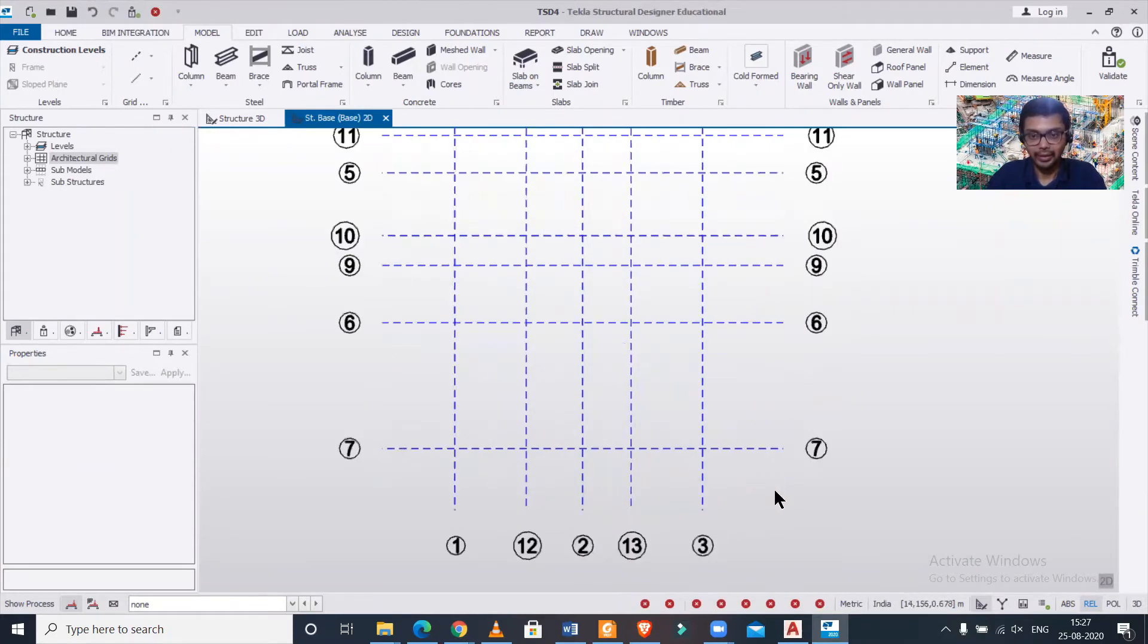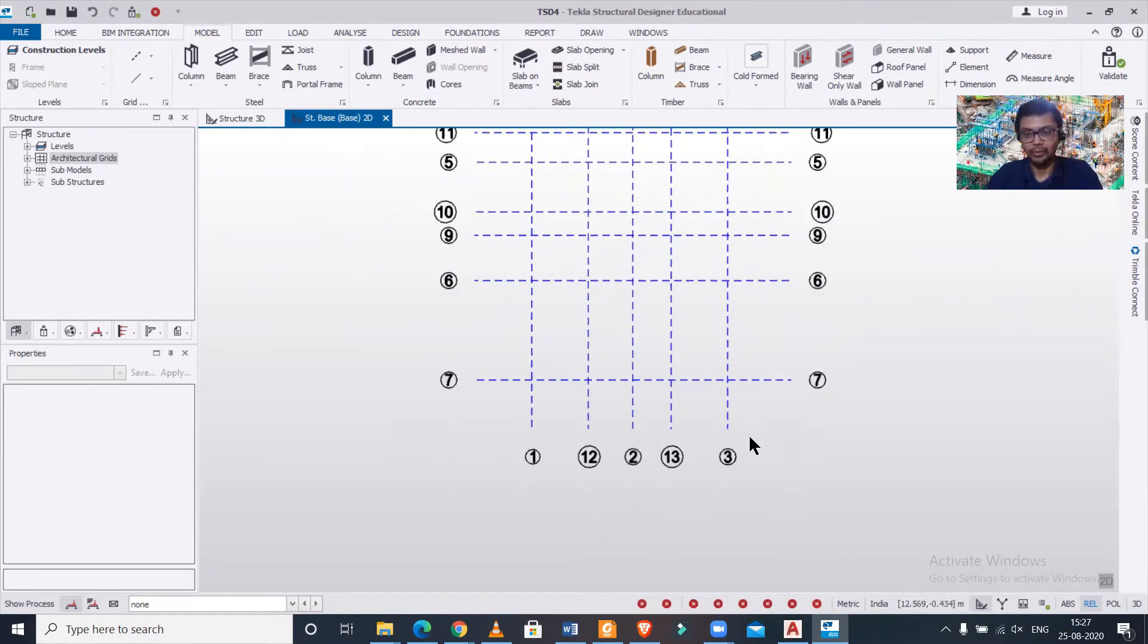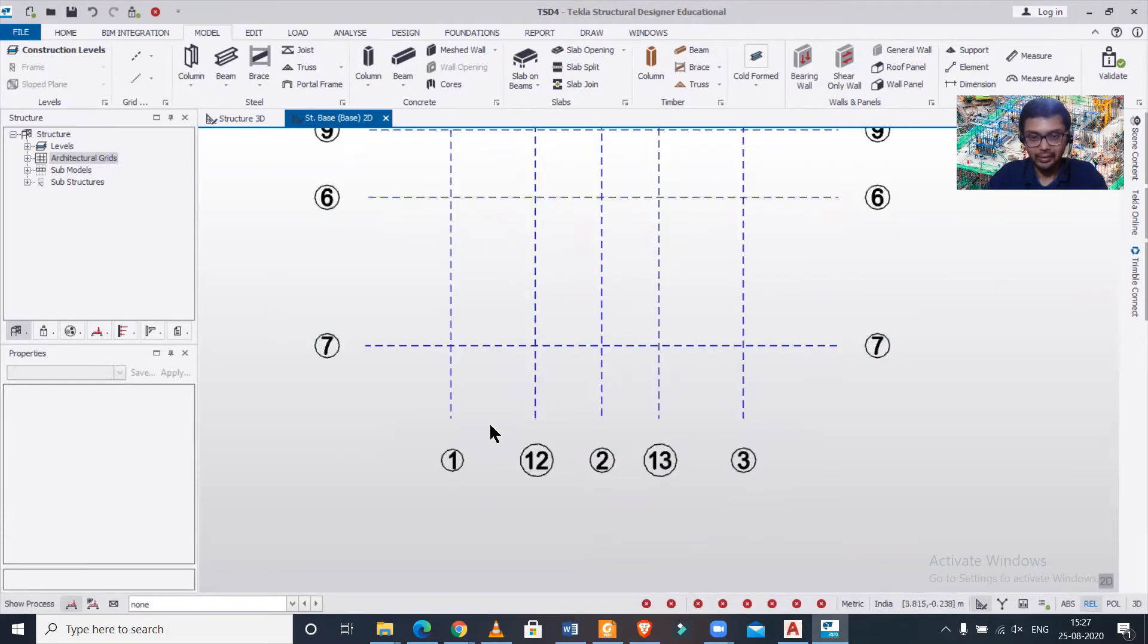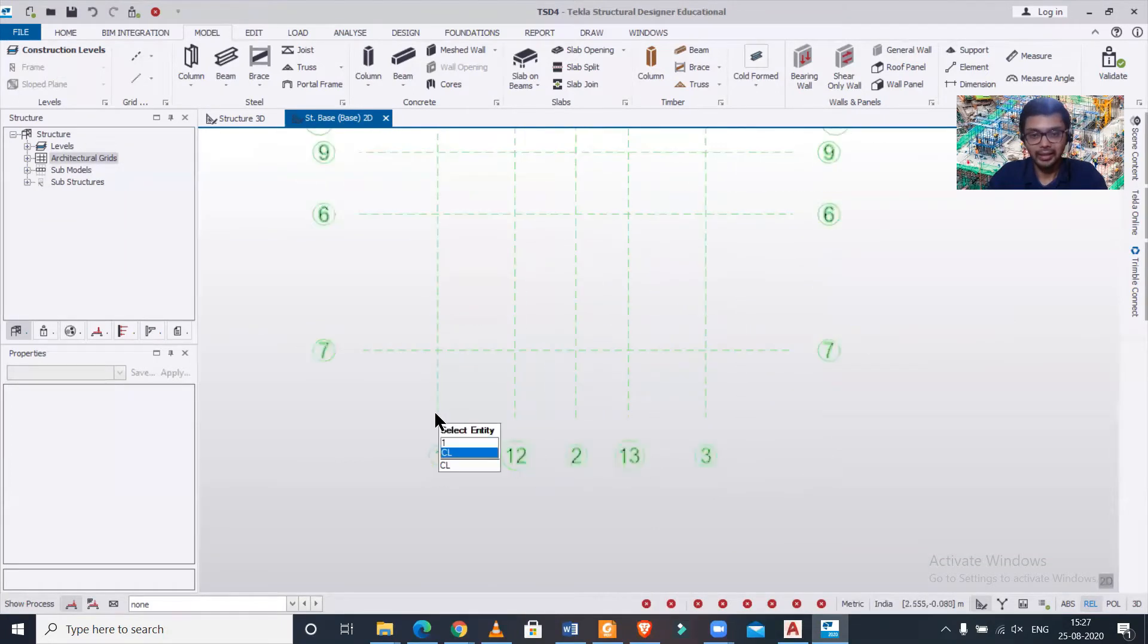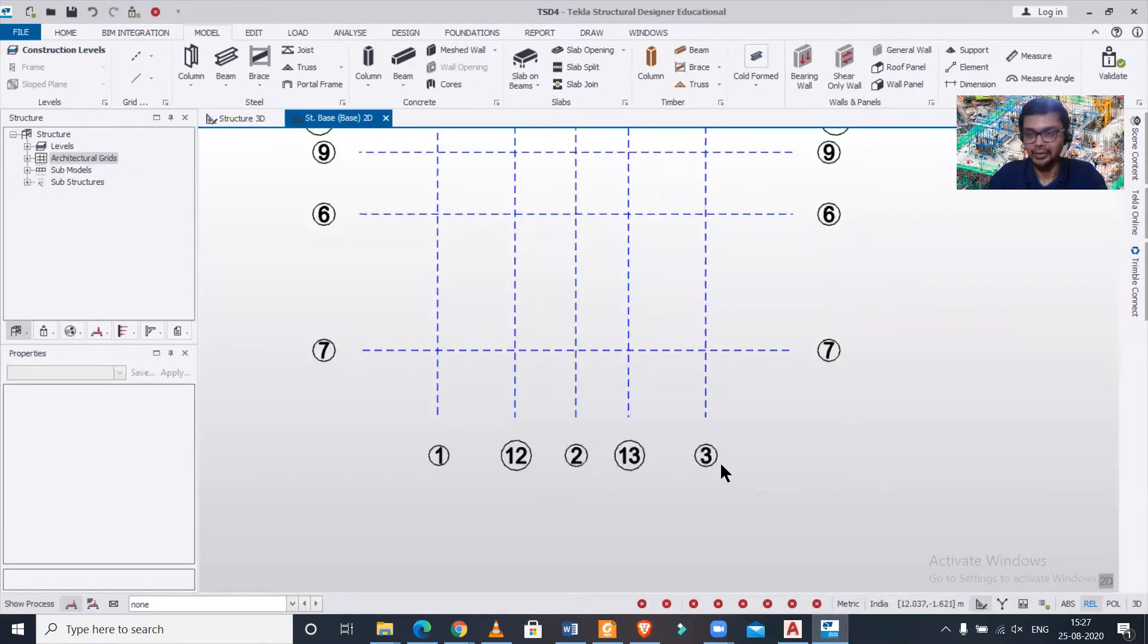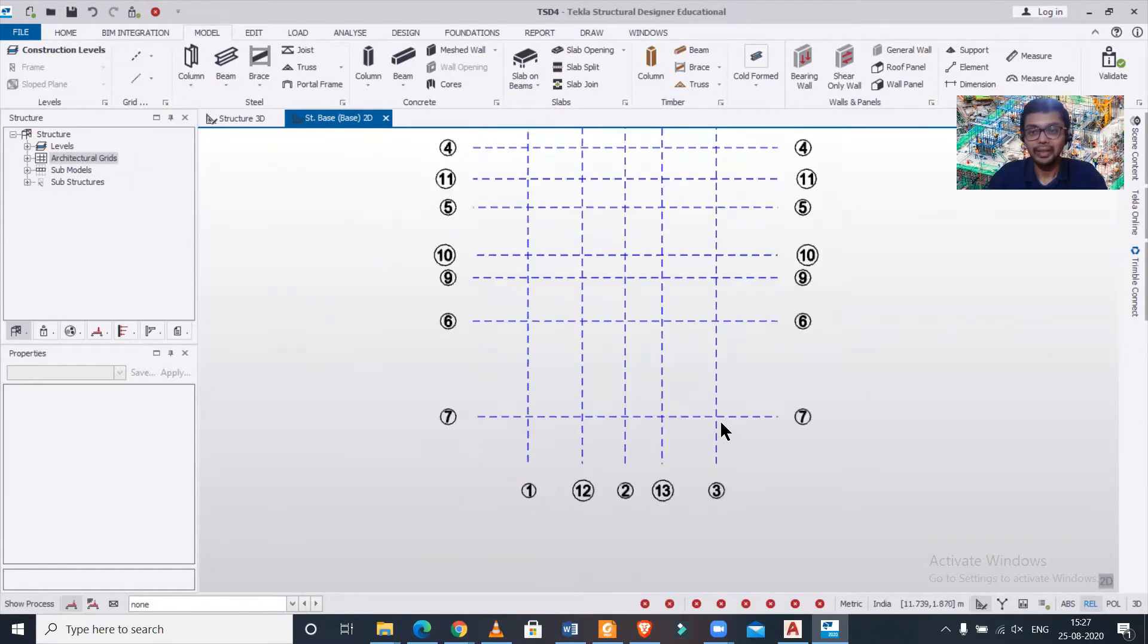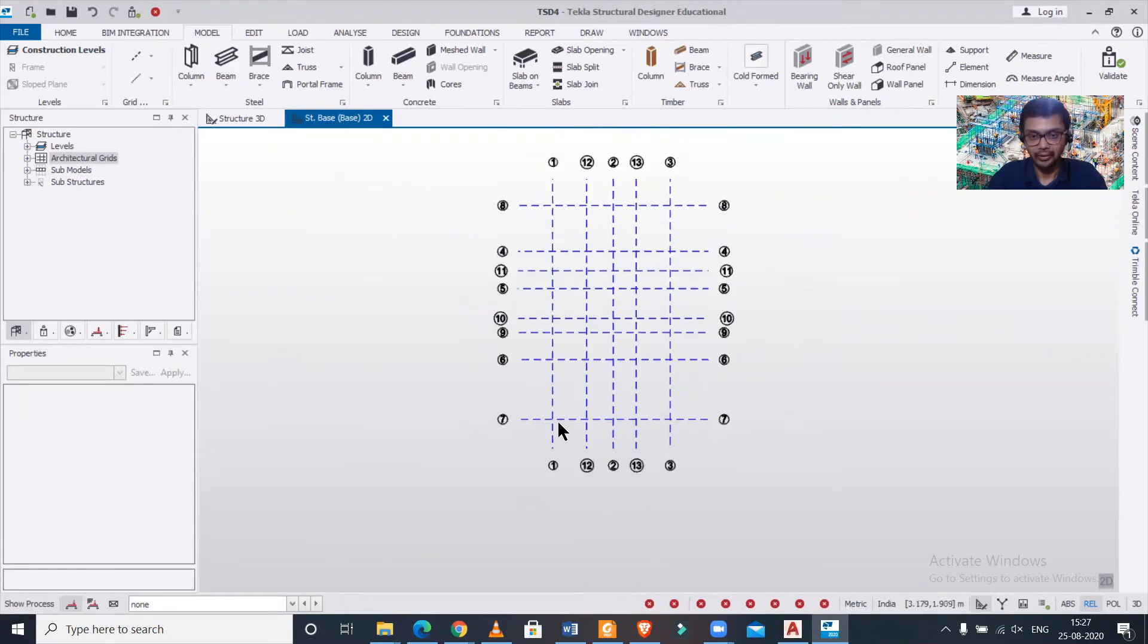This grid line has been imported and as you can see this is one of my students' files. He has not made this in the proper sequence while drafting in CAD, so it's showing 1, 12, 2, 13, 3, like this.